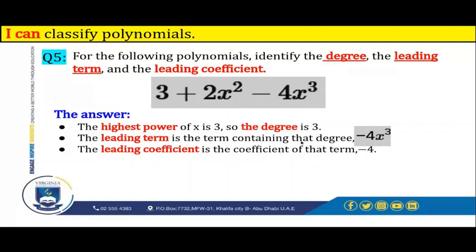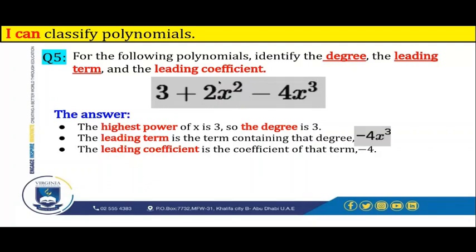The leading term is the term containing that degree. We have x to the power of 3, and the term containing that degree is negative 4x to the power of 3. This polynomial has three terms: 3 is the first term, 2x to the power of 2 is the second term, and negative 4x to the power of 3 is the third term. The leading coefficient is the coefficient of the leading term, which is negative 4.